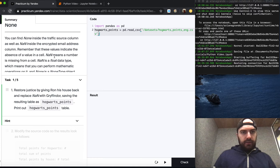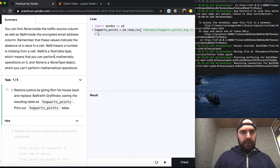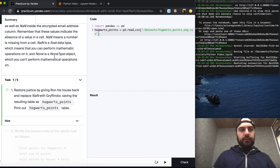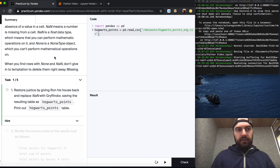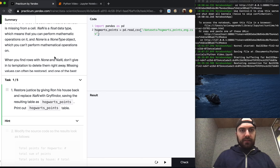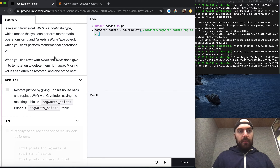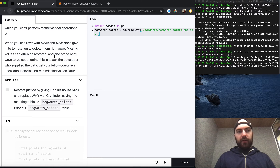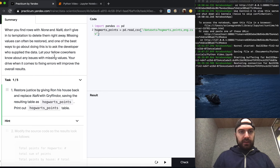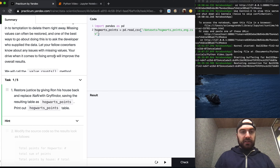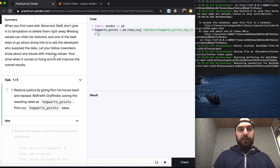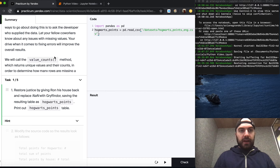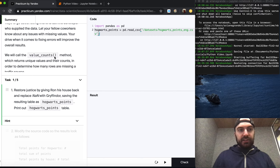You can find None inside the traffic source column as well as NaN inside the encrypted email address column. Remember that these values indicate the absence of a value in a cell. NaN means a number is missing from a cell. NaN is a float data type, which means you can perform mathematical operations on it. None is a None object type, which means you can't perform mathematical operations on it. When you find rows with None and NaN, don't immediately delete them. Missing values can often be restored — one of the best ways is to ask the developer who supplied the data. Let your fellow coworkers know about any issues with missing values.